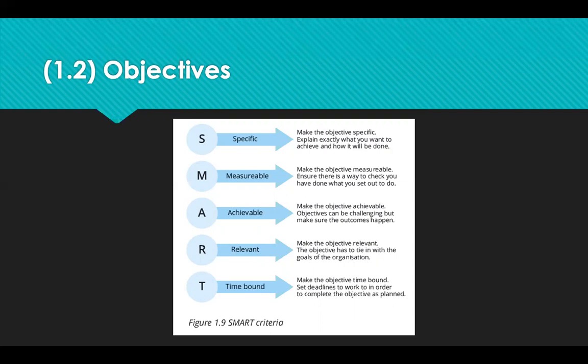Employees also need to be motivated. We need motivating and hygiene factors in place, which comes from the theorist Herzberg. He said there are two factors that contribute to employees being happy at work. Motivating factors include challenging work, recognition, a sense of involvement and responsibility. Hygiene factors include working conditions, pay, policies and relationships.